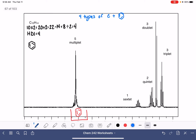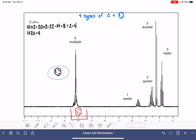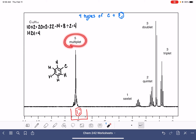For our proton NMR, we can start by focusing on that benzene ring. We know that we have the benzene ring and it's integrating at five, which tells us that there are five hydrogen atoms on the benzene ring. So we've got that part of the molecule figured out.